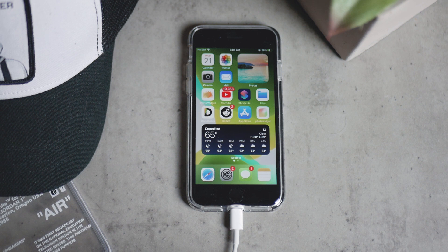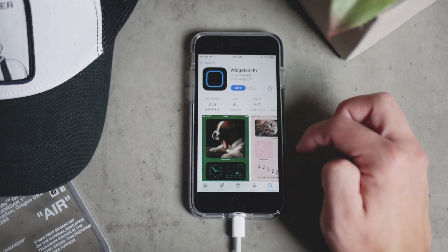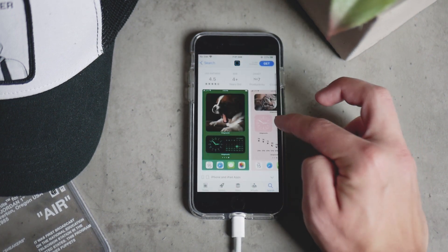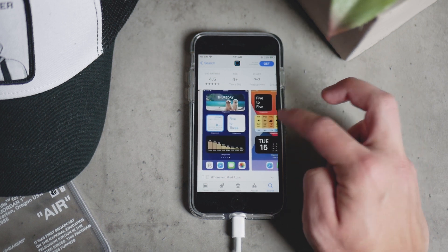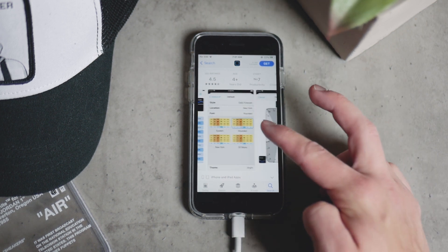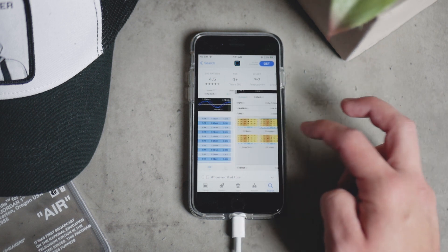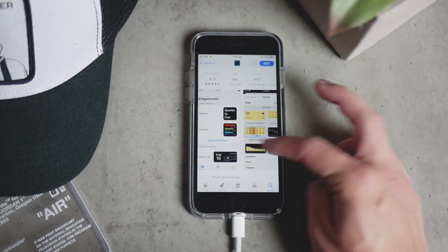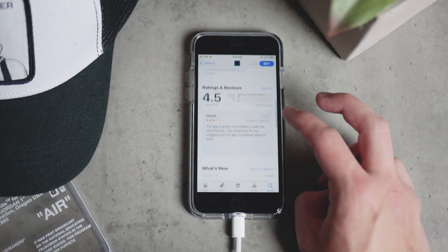The next most popular widget is called Widgetsmith and there are plenty of options with this one, but it's been talked about a lot. I don't really want to go really deep into this one — just go ahead and download it if you're not really used to it or haven't seen it before. It allows you a lot of functionality, but I'm not going to go over it.